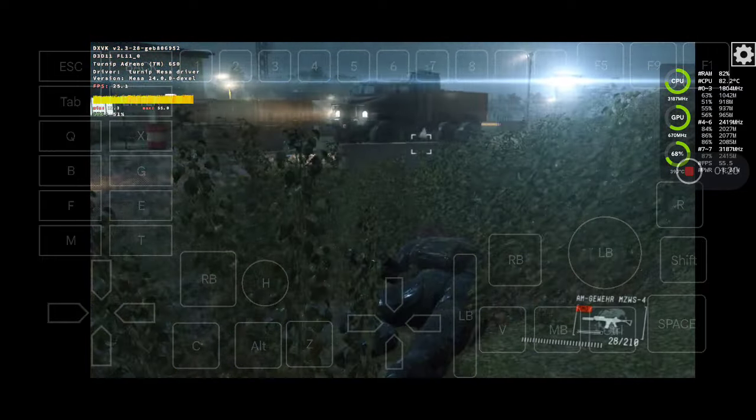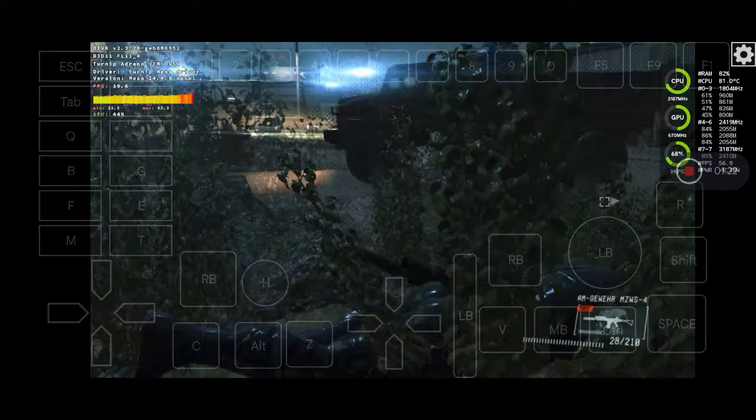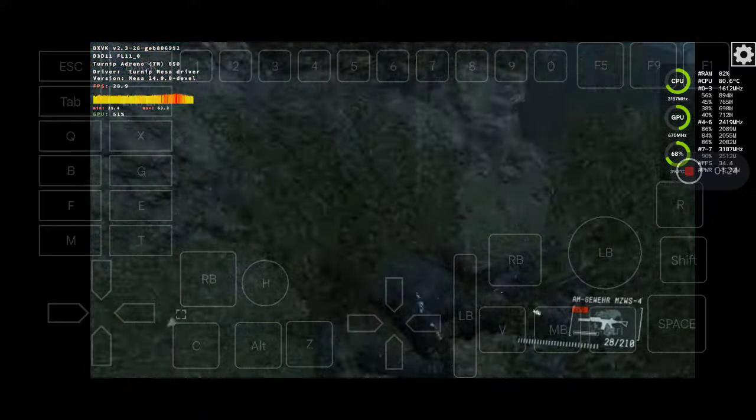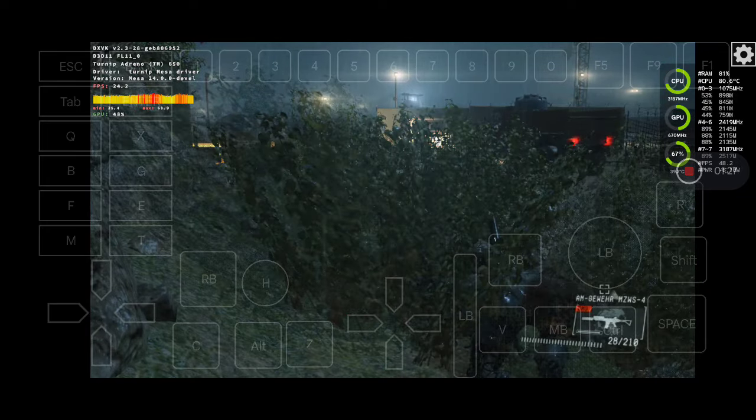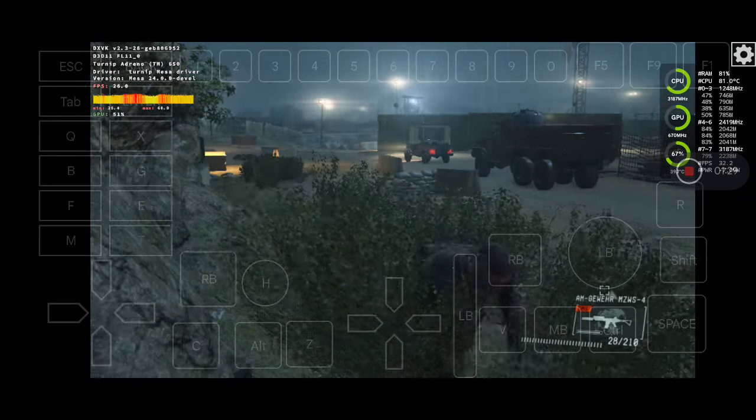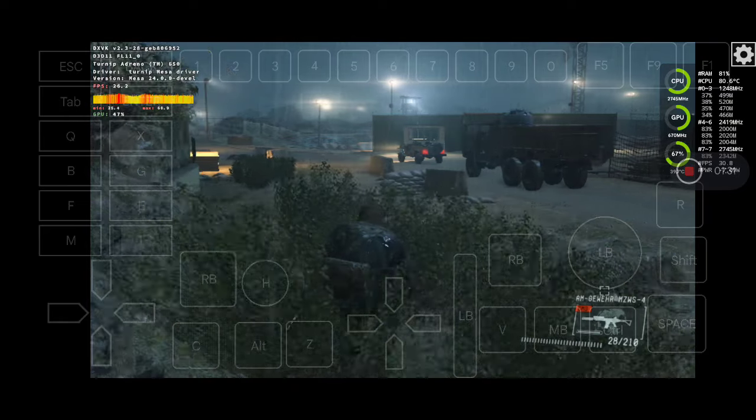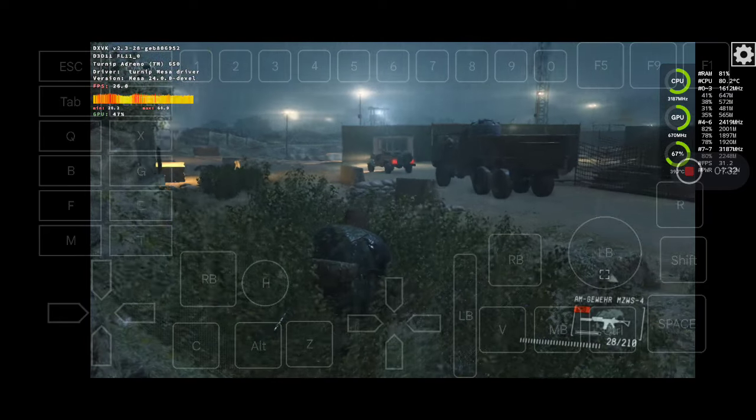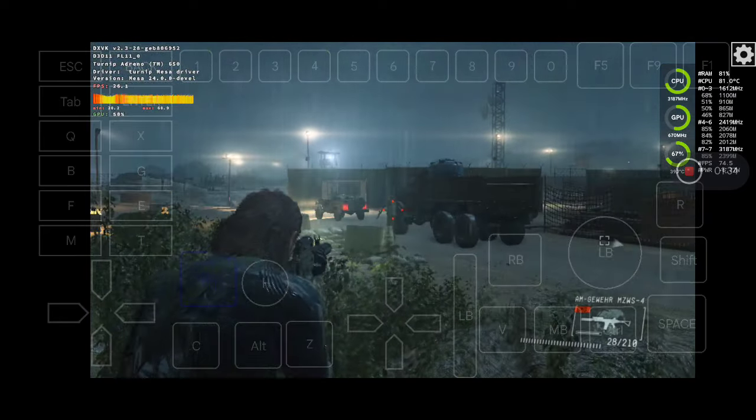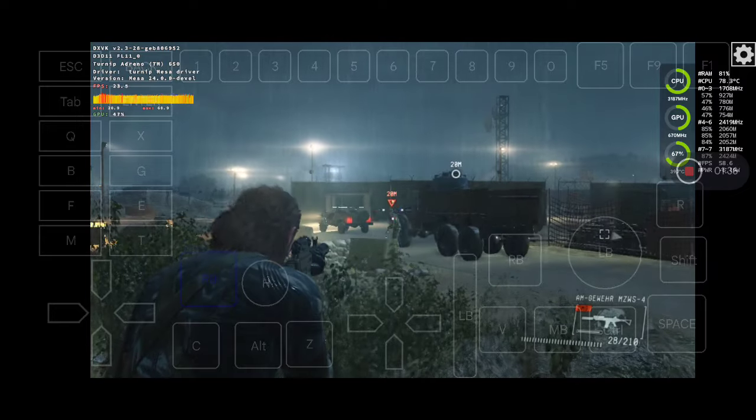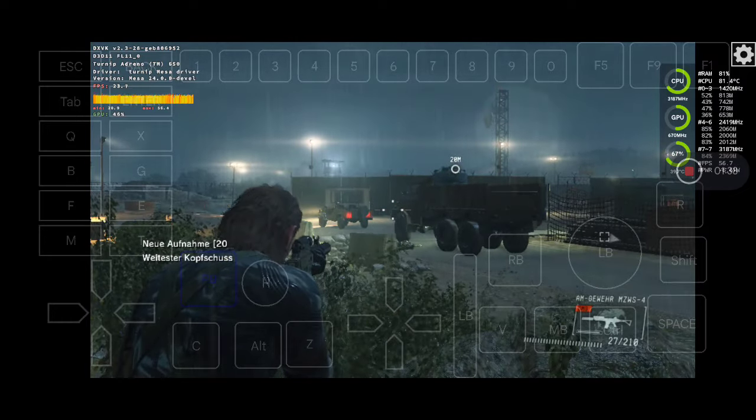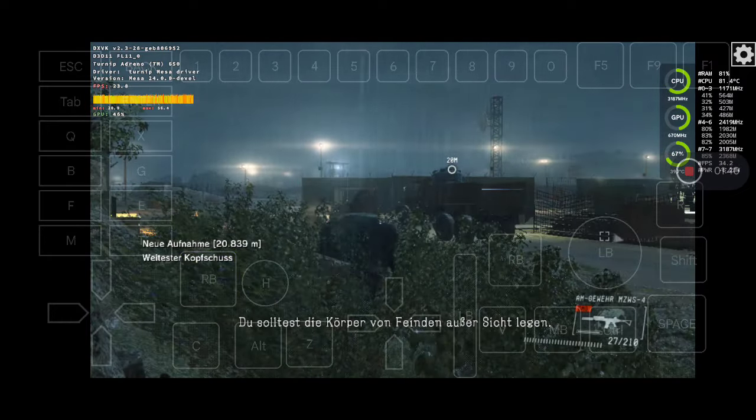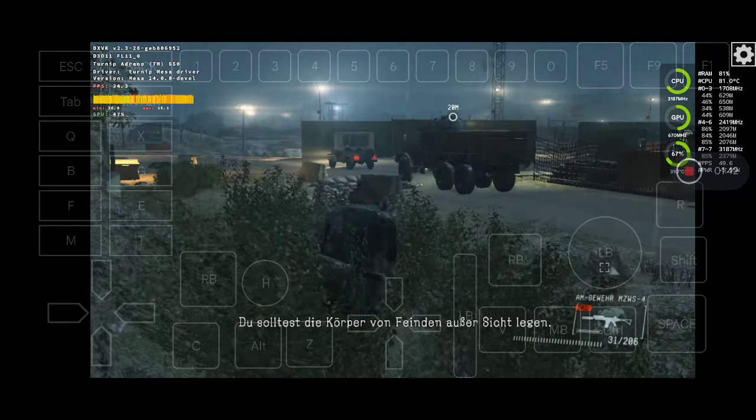He's still alive. I'm not alone. You should move the bodies of enemies somewhere out of sight.